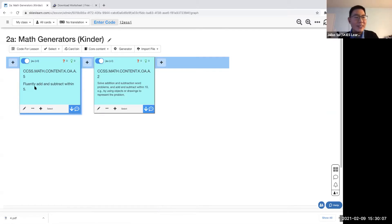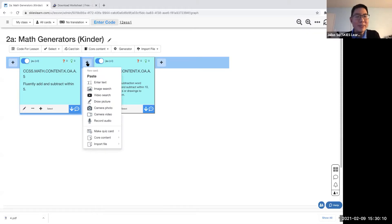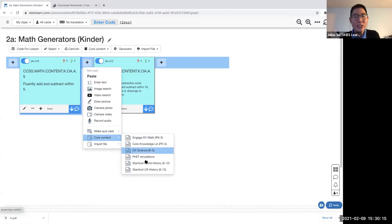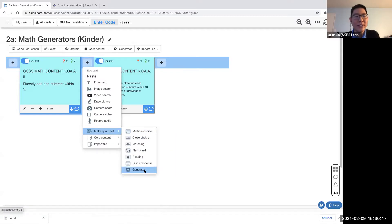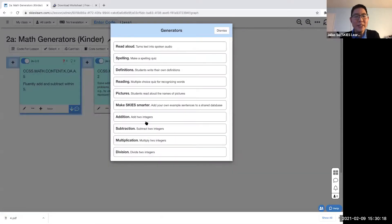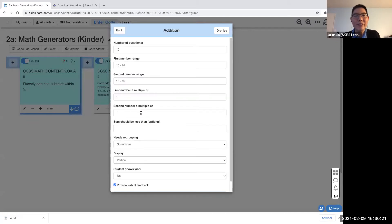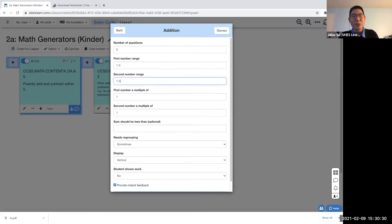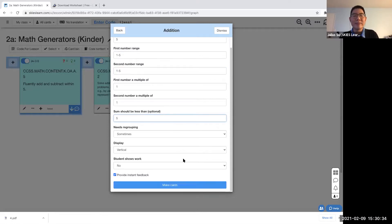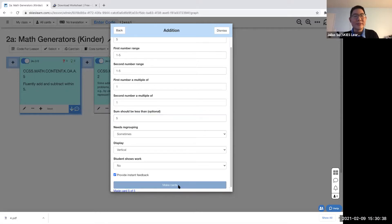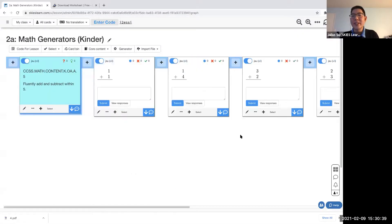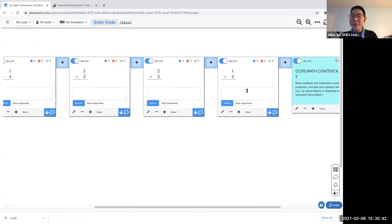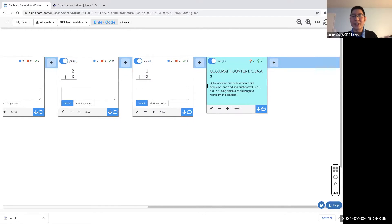So let me give you some examples. Here's the kinder standard: fluidly add and subtract within five. I'm going to click quiz card generator, and I'm going to say I want to do addition problems within five. All I'm going to say is I want five questions. The first number should be between one and five, the second number should be between one and five, and the sum should be less than five. I'm going to click make cards, and now you've got a bunch of addition problems that are within five.